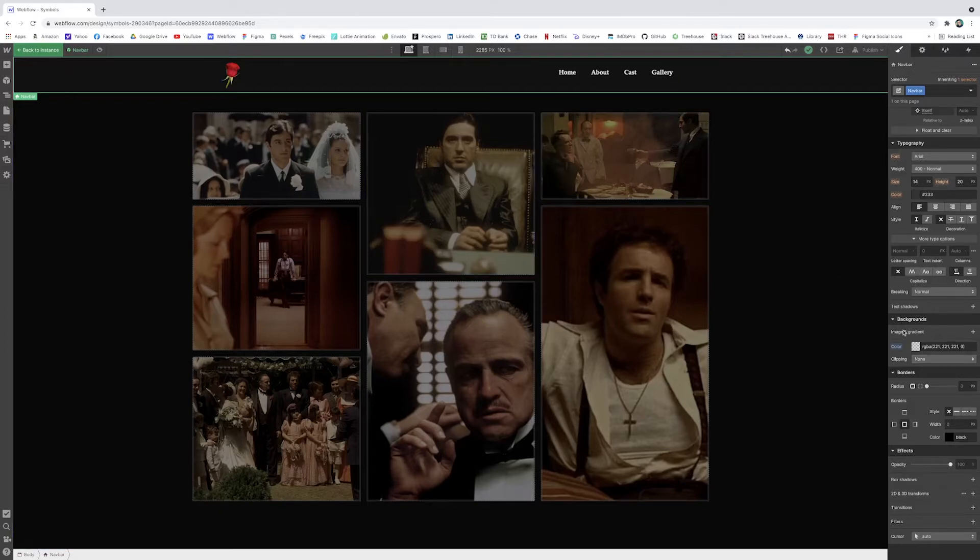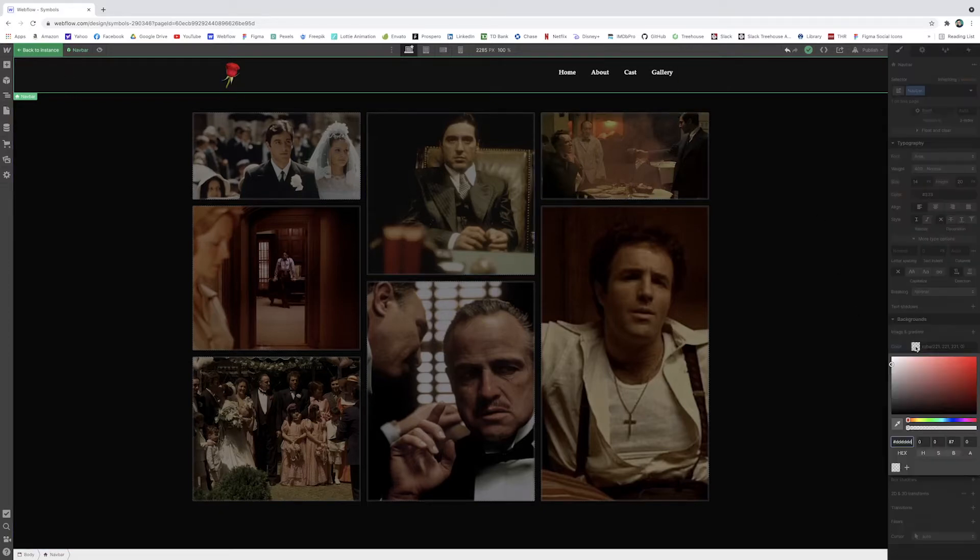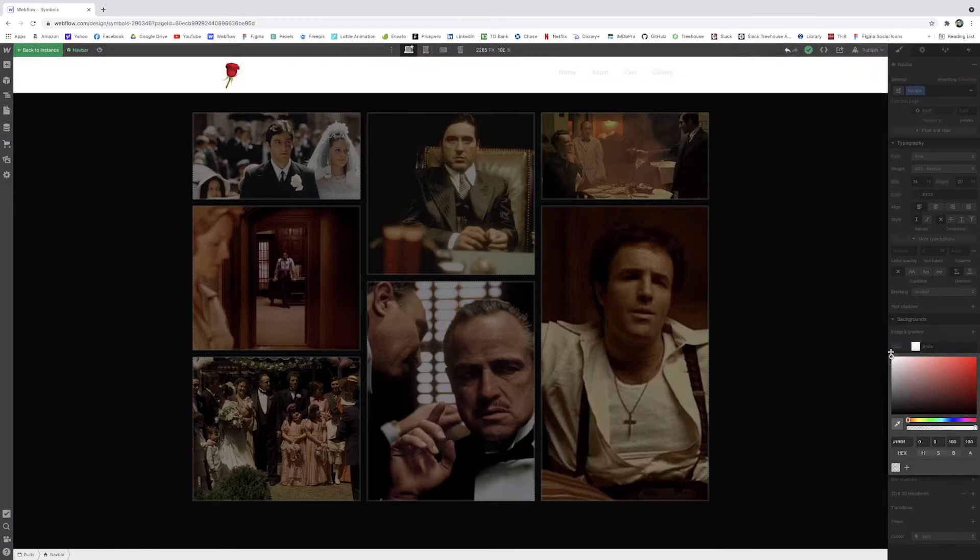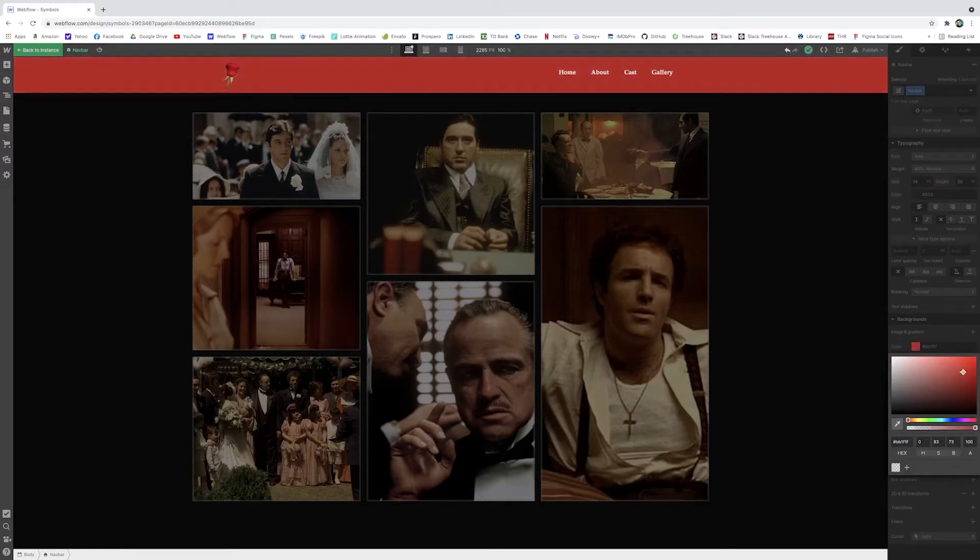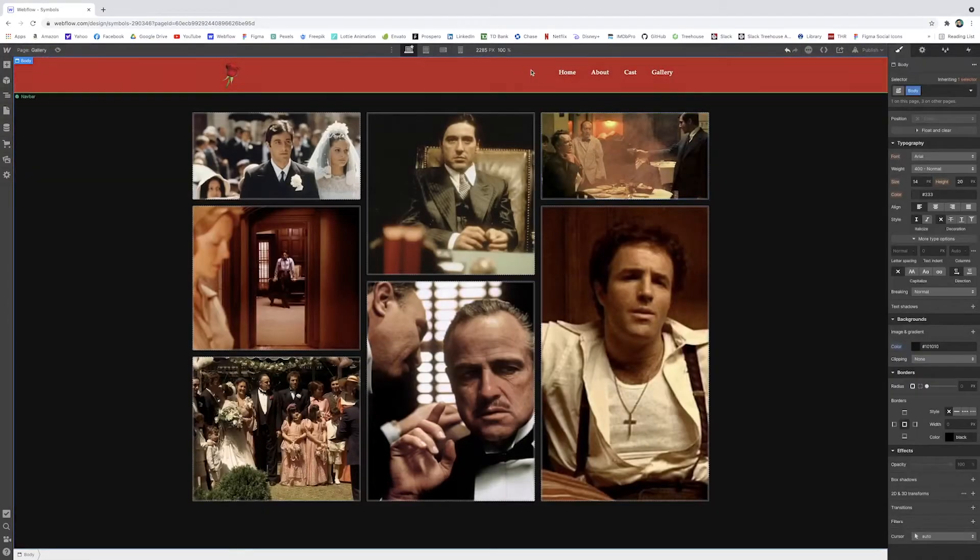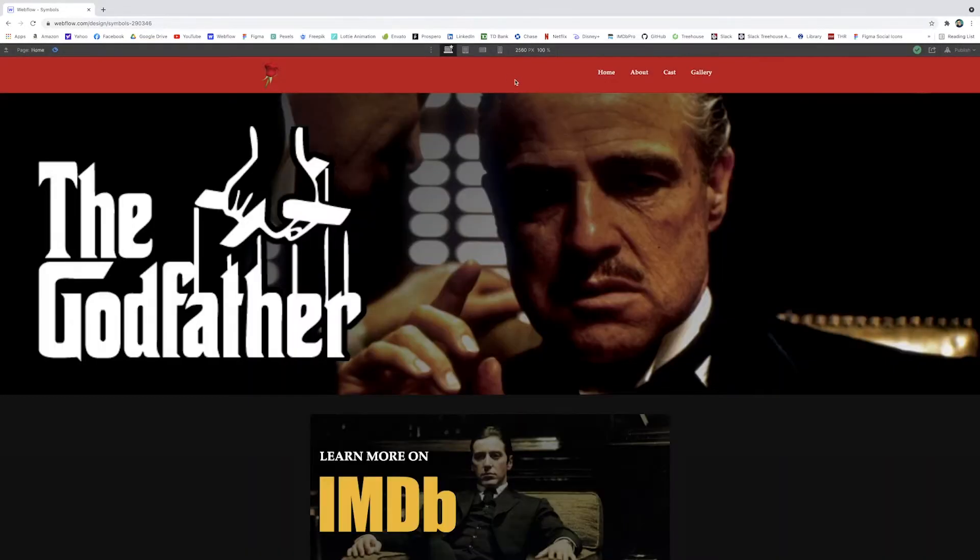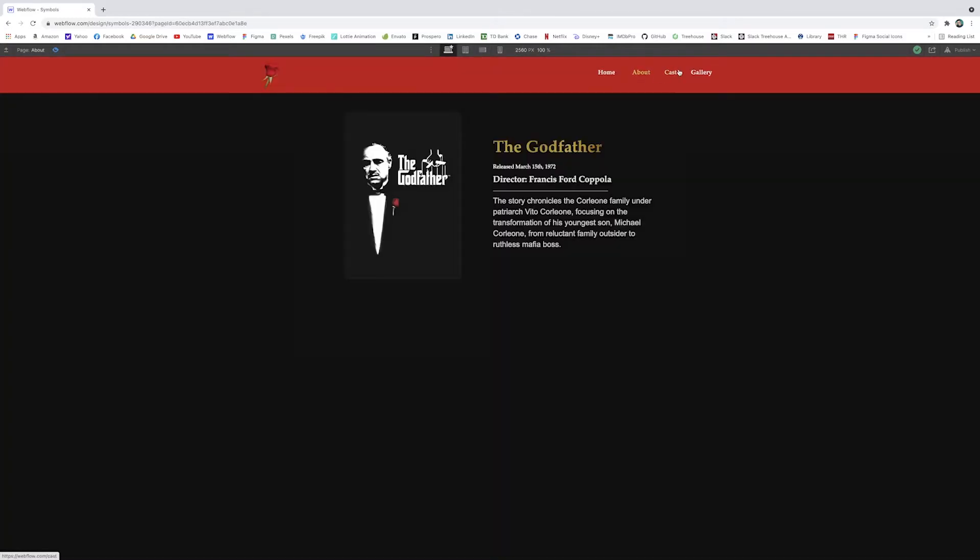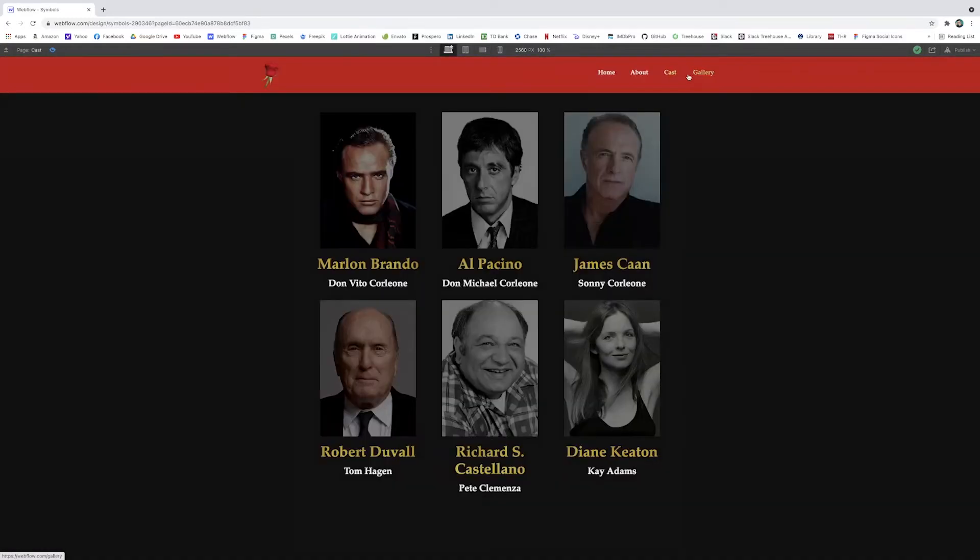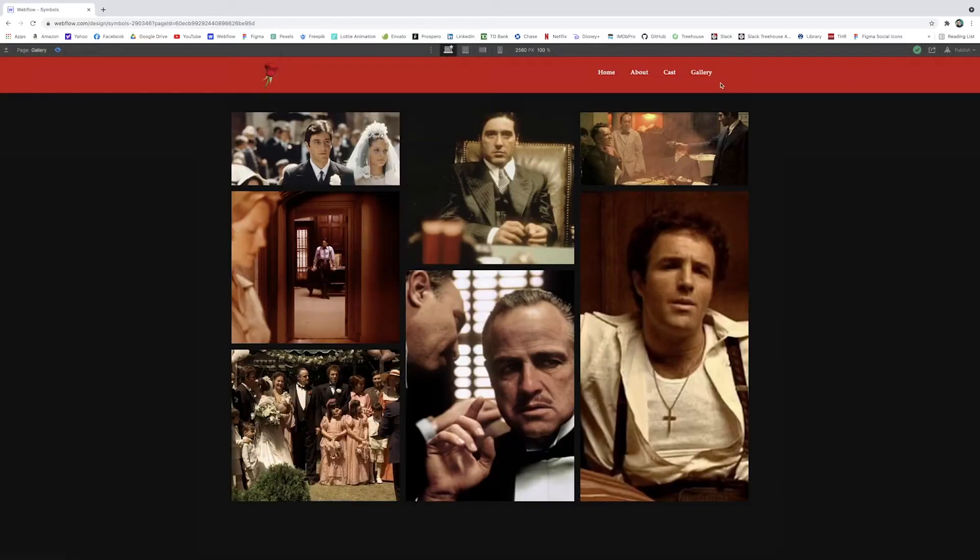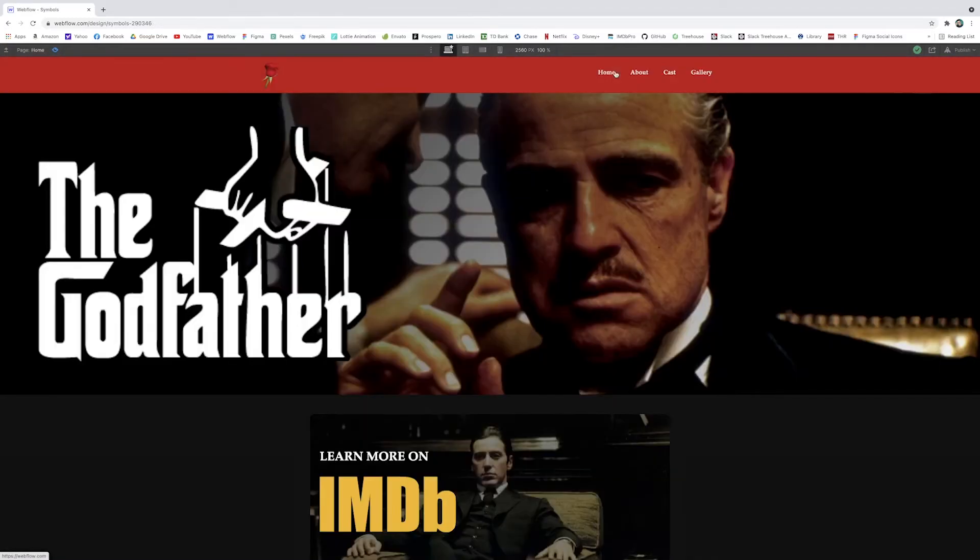I decide to make this navbar background red. And then I can just go to the other pages and you'll see that the navbar is also red because it's all attached to the same symbol.